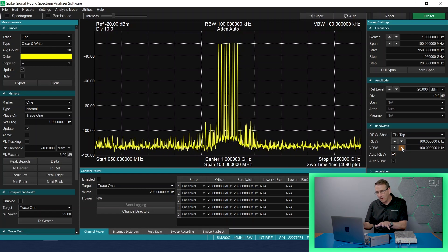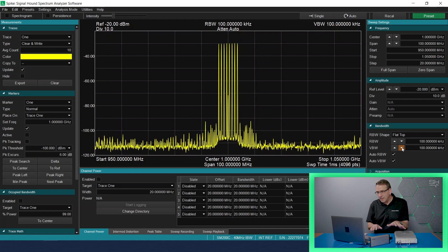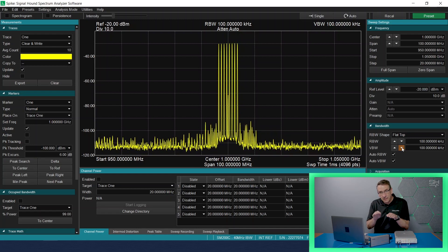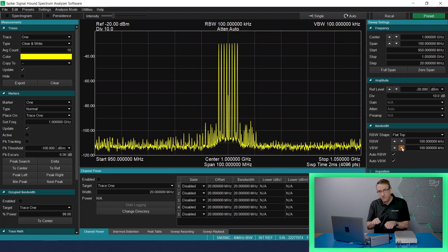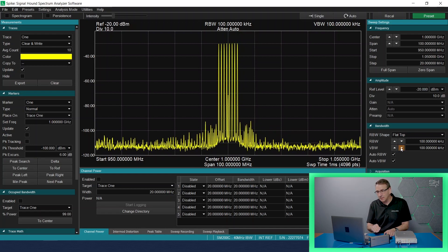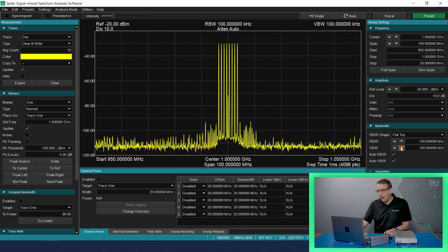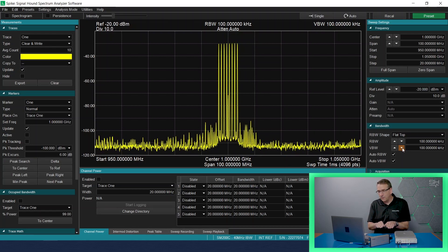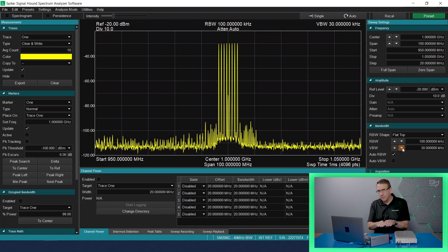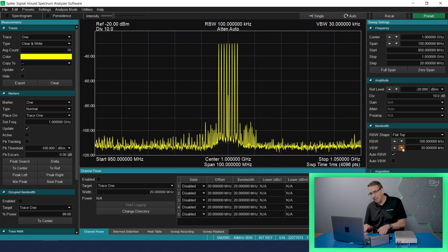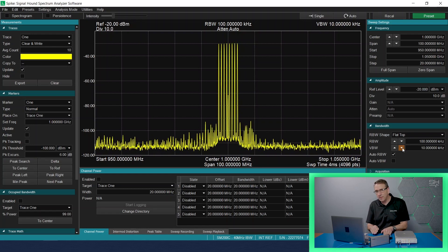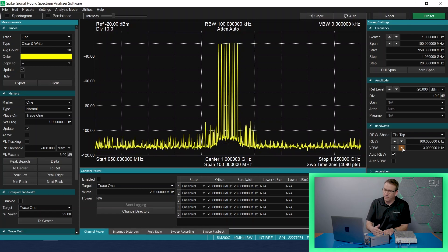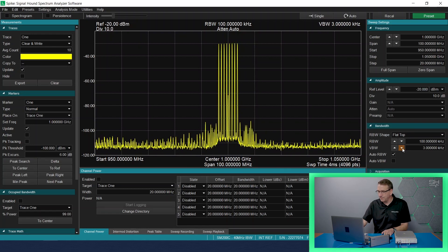With Spike software, if the RBW and the VBW are equal, then the video bandwidth filter is disabled. Also with Spike, the video bandwidth filter must be set less than the RBW filter in order for the video bandwidth filter to take effect.